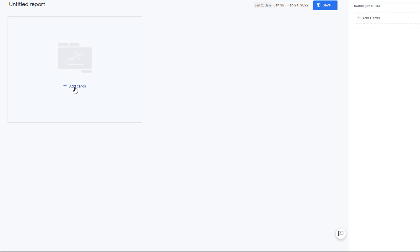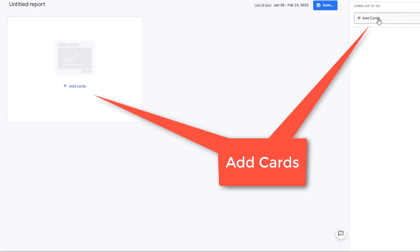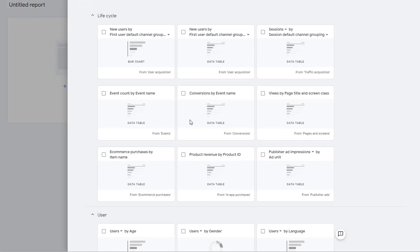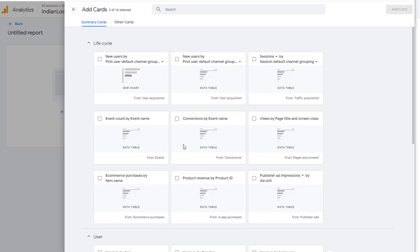To add a card, click on Add Cards or you can also click on Add Cards in the right-hand panel. Clicking on it will open up a window where you can pick the cards that you want to use.